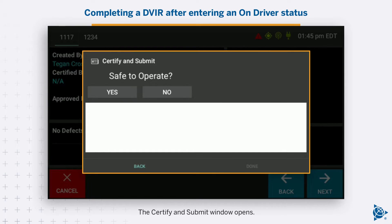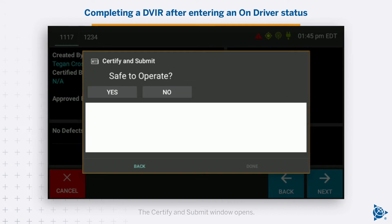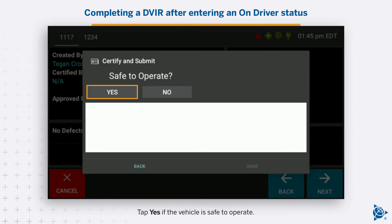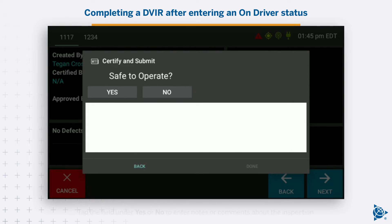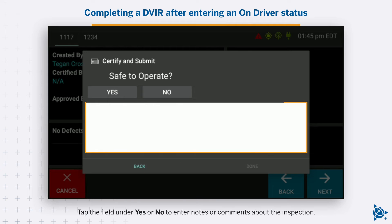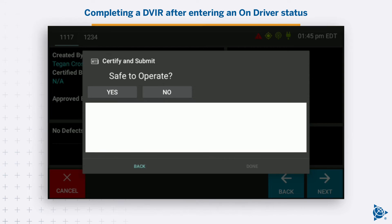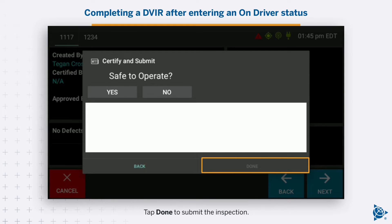The Certify and Submit window opens. Tap Yes if the vehicle is safe to operate, or tap No if the vehicle is not safe to operate. Tap the field under Yes or No to enter notes or comments about the inspection. Tap Done to submit the inspection.